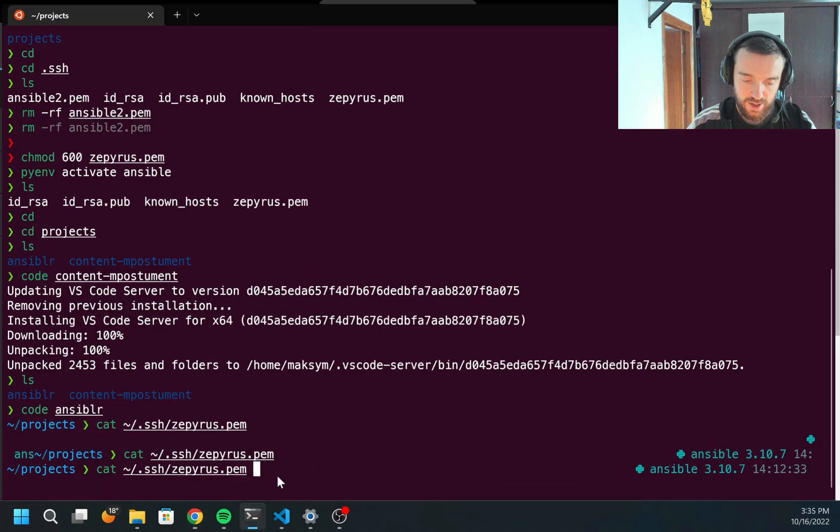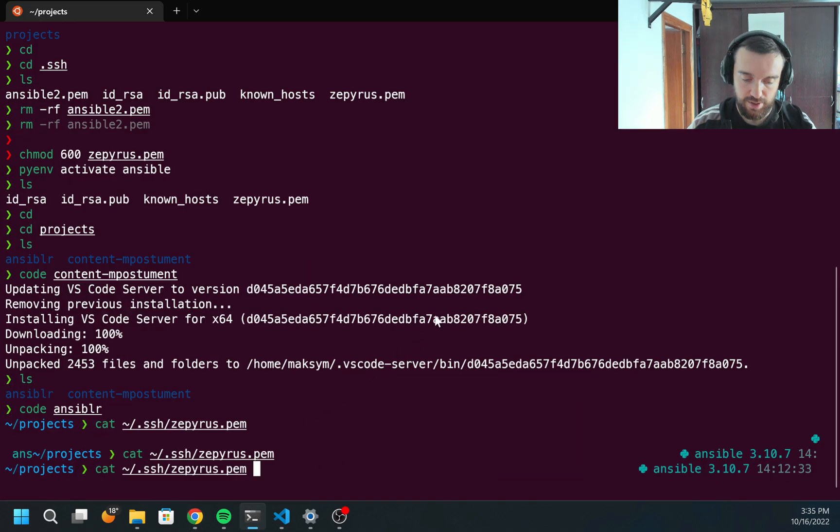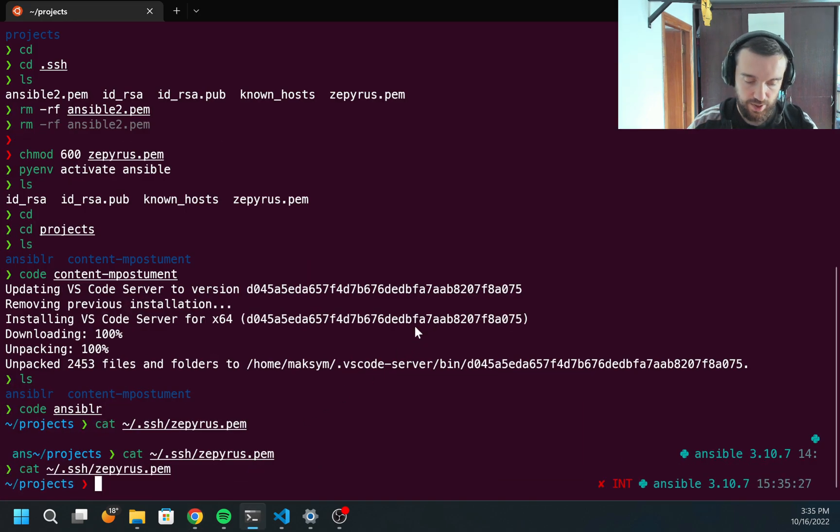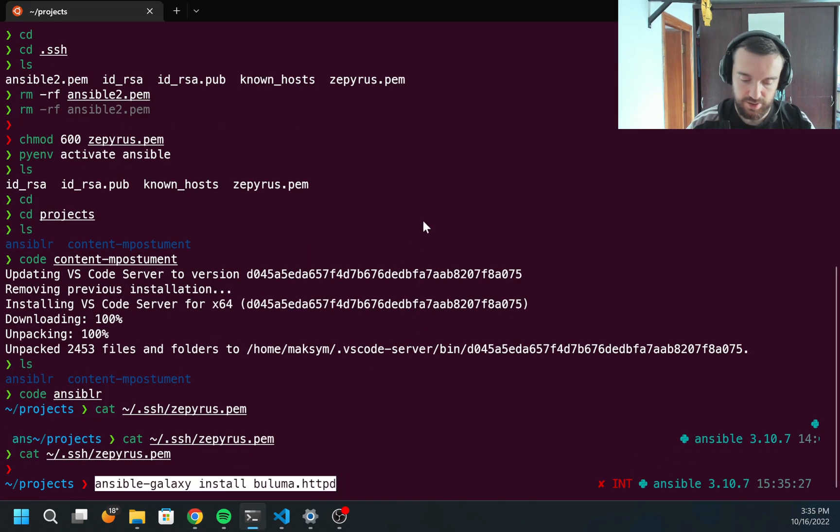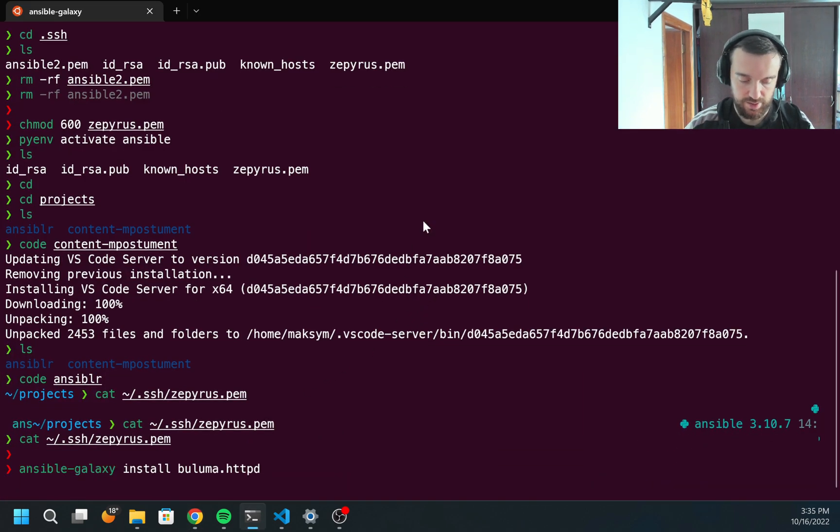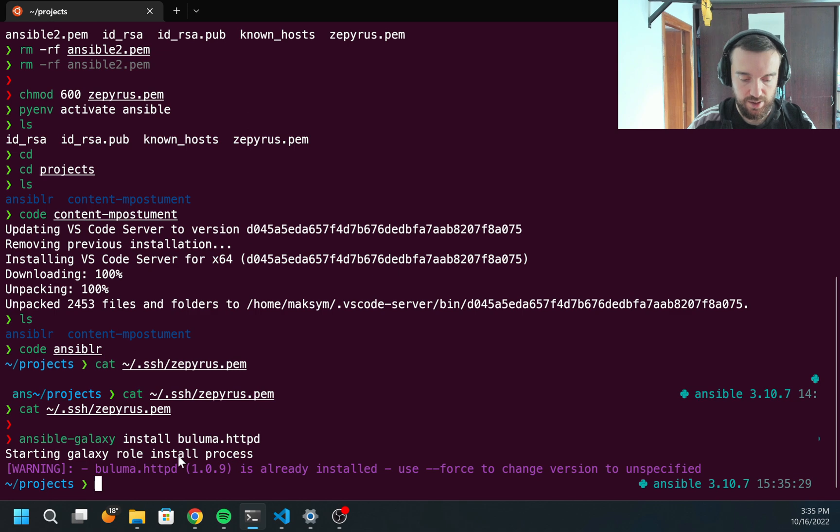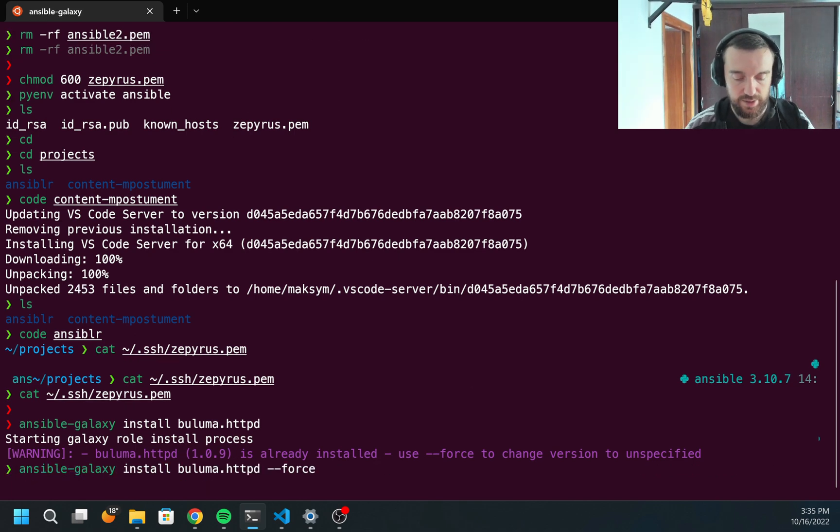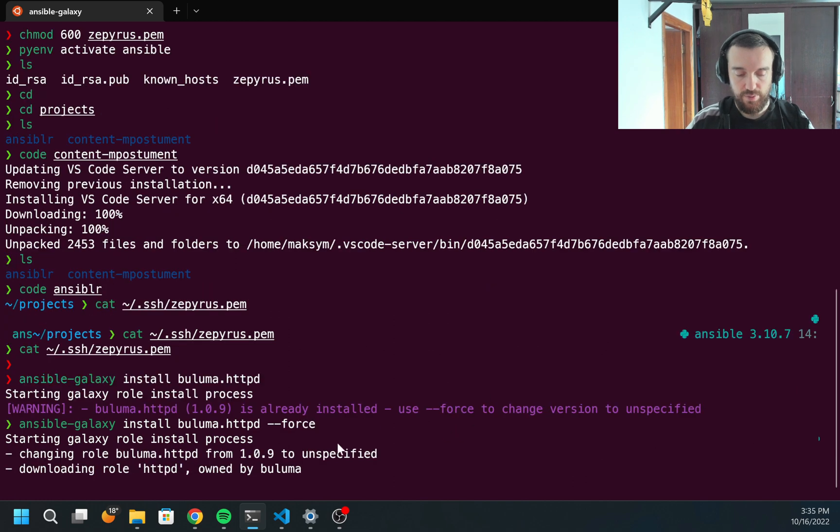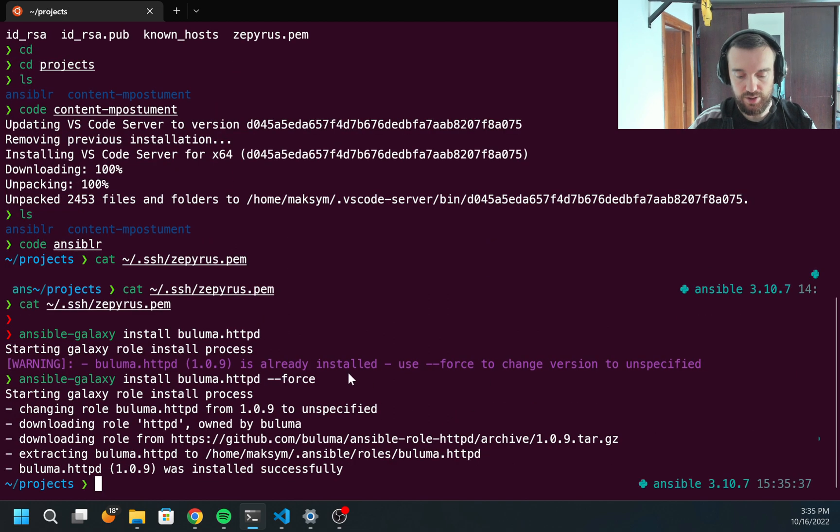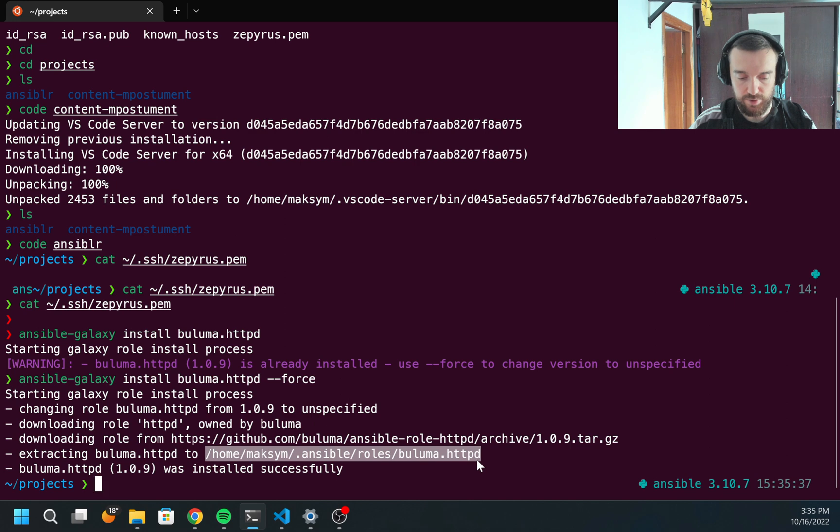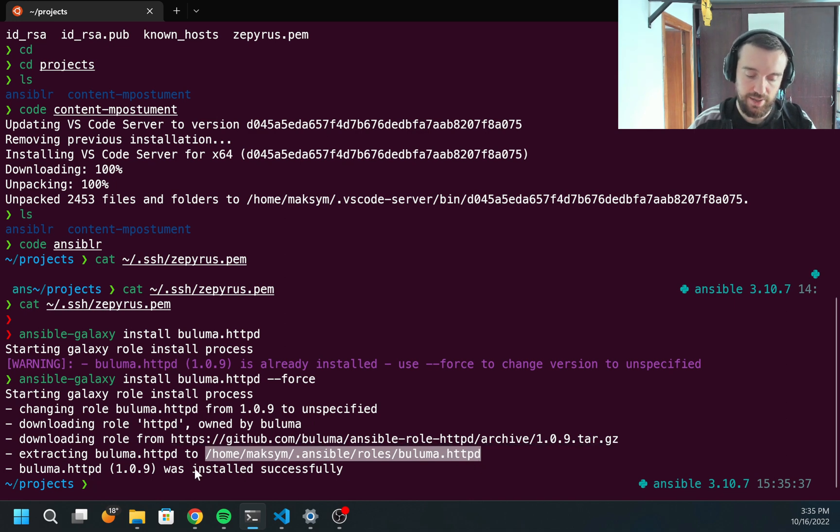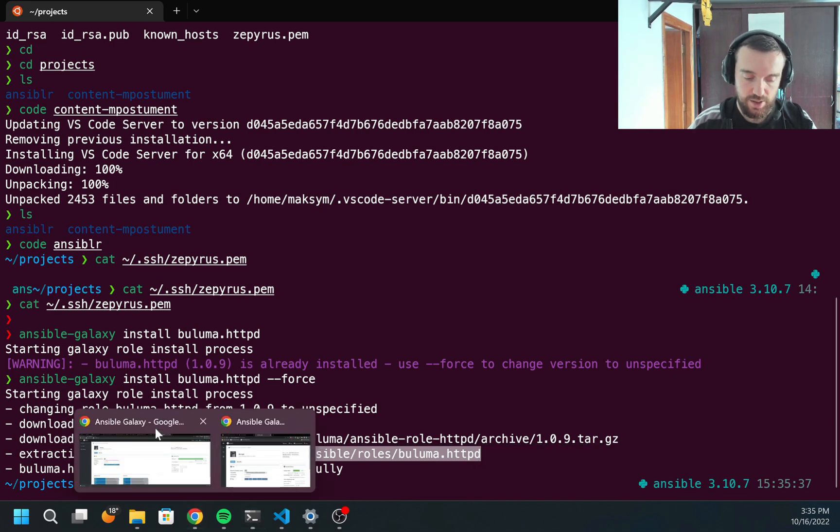Here are the platforms which are supported, the versions which were released. And here is the command how this role can be installed. I can copy this command and just simply run this command in the terminal. I already have this role installed. I can do --force. It will force download this role.